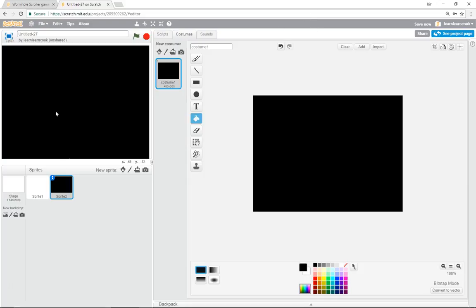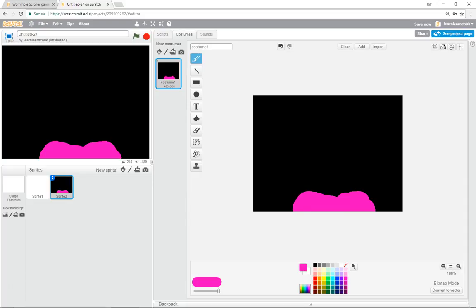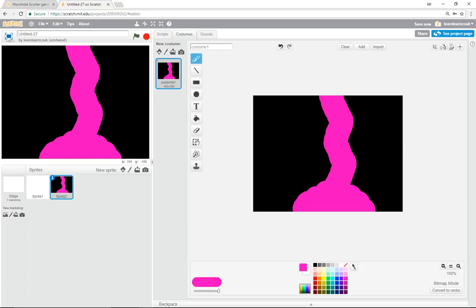Now we're going to draw a bit of the maze on this tile. Use the brush tool and make it a bit bigger. Use the lightest of the main pinks. Make it nice and wide at the start because you want space for your player to get started, and then you can make it narrower. There's the first bit of the maze.